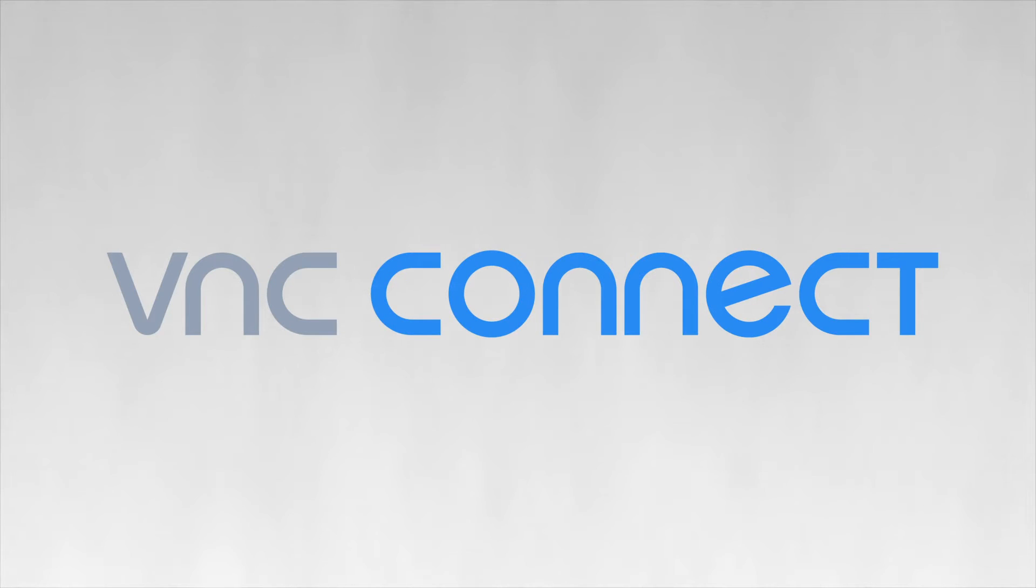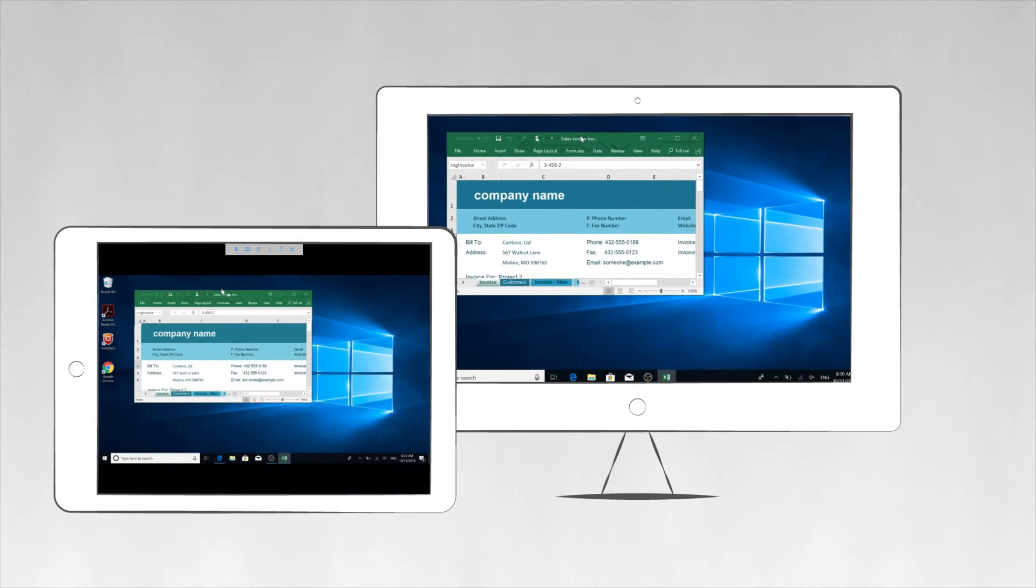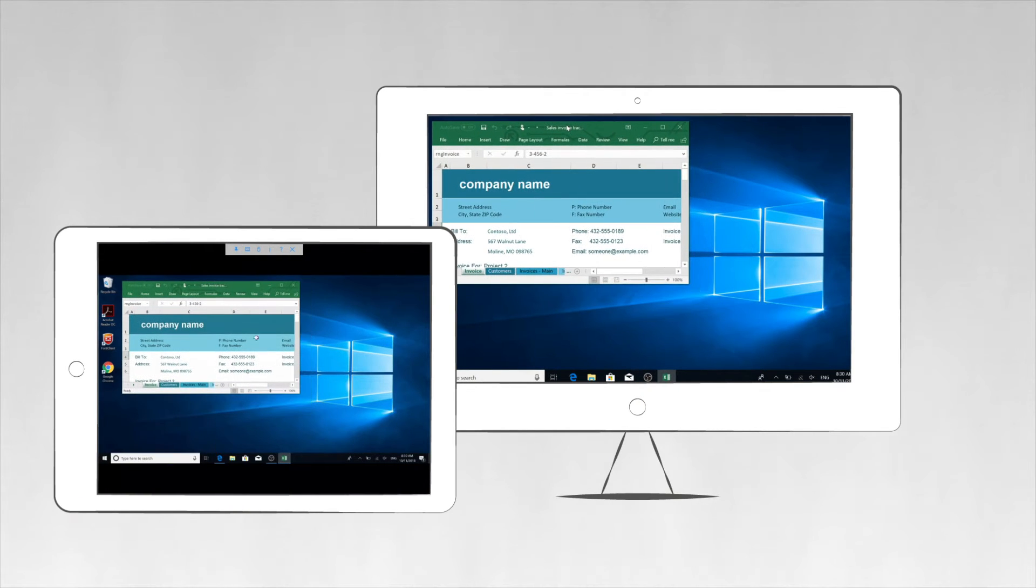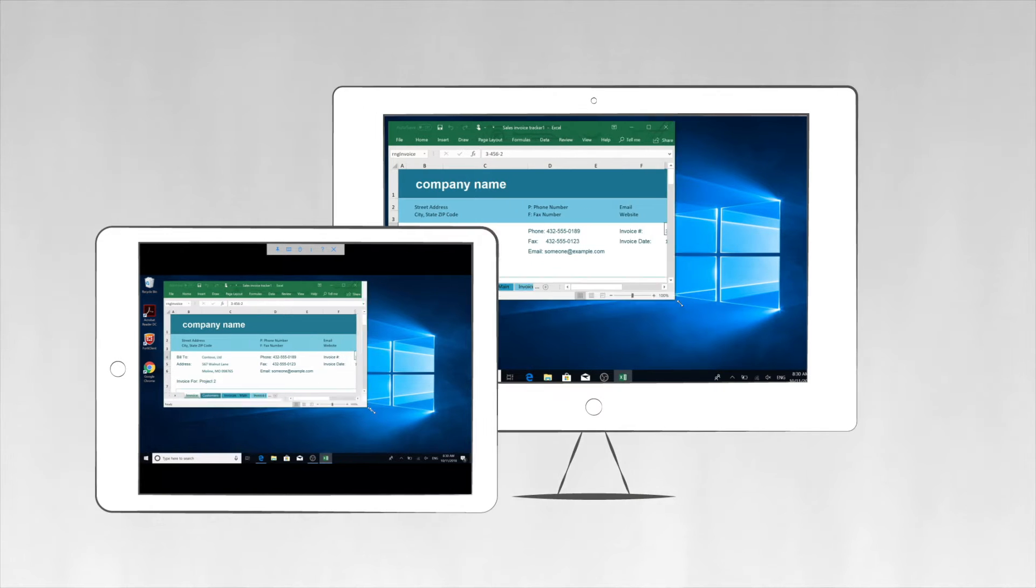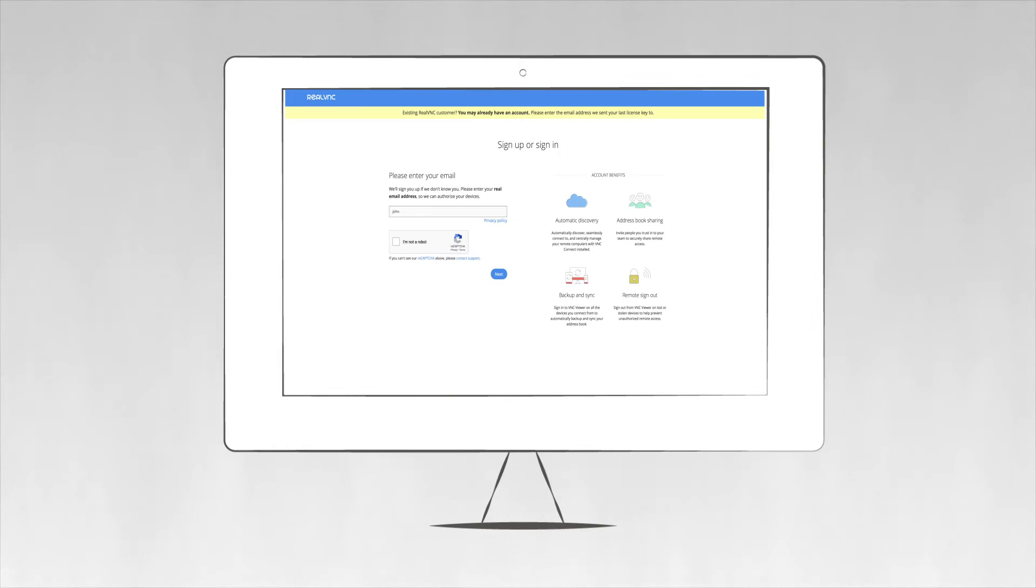In this video, we're going to help you get your first screen sharing session up and running. You can sign into your online portal by going to realvnc.com and clicking the Sign In button.